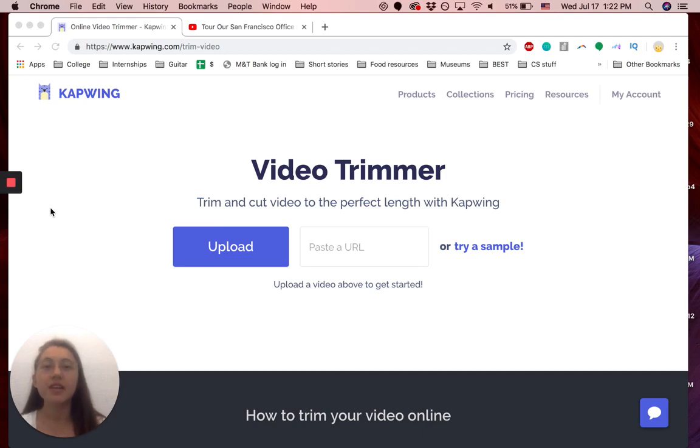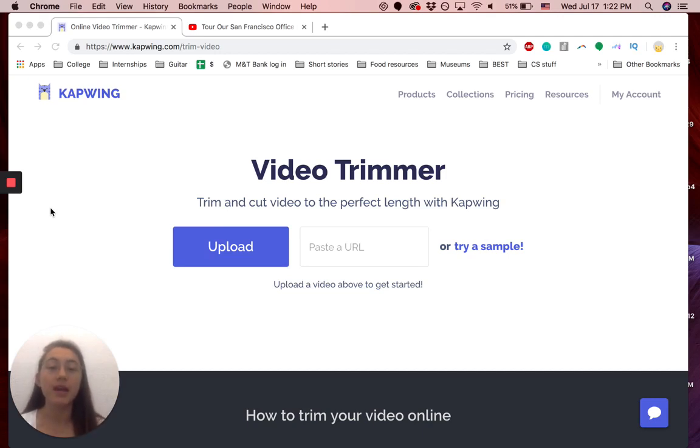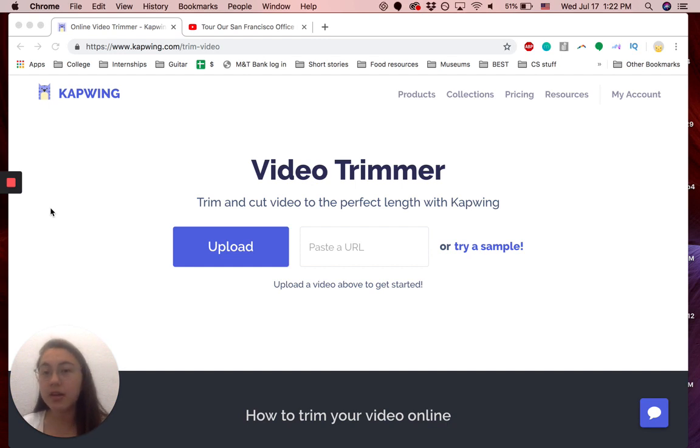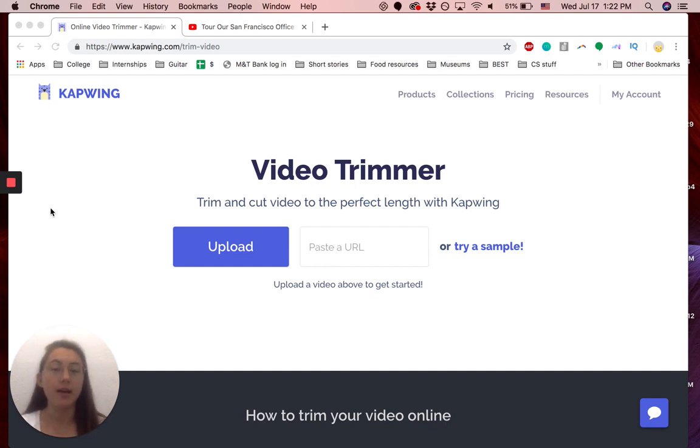Hey everyone, so today I'm going to show you the fastest way to trim any video you want for free, online, no watermark. And you can use this to cut out a section of a YouTube video, for example, or just an uploaded file that you have.